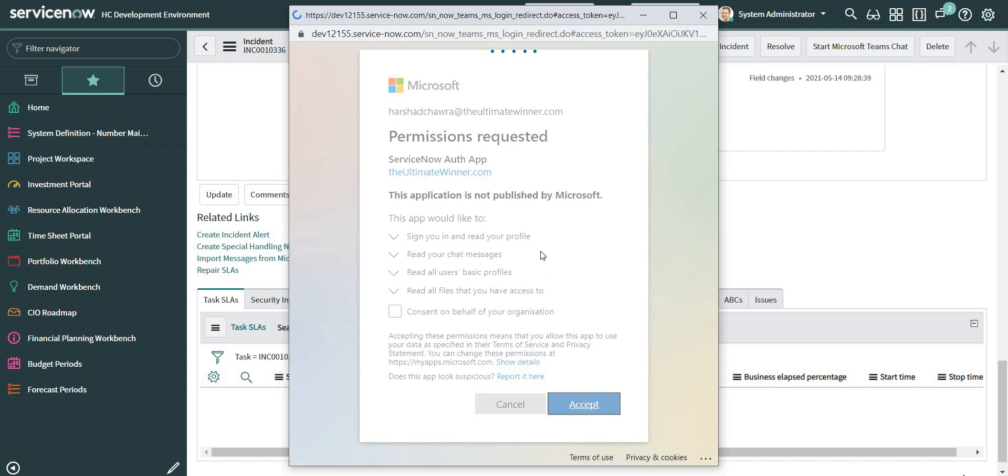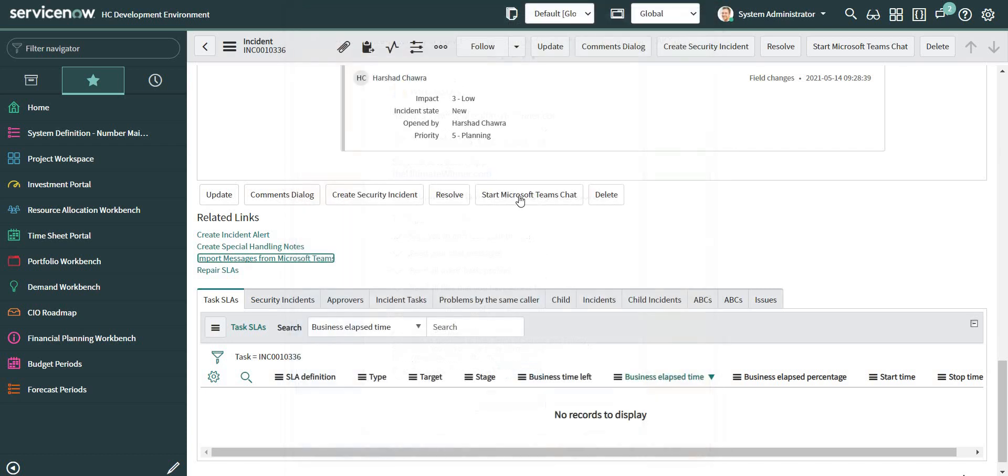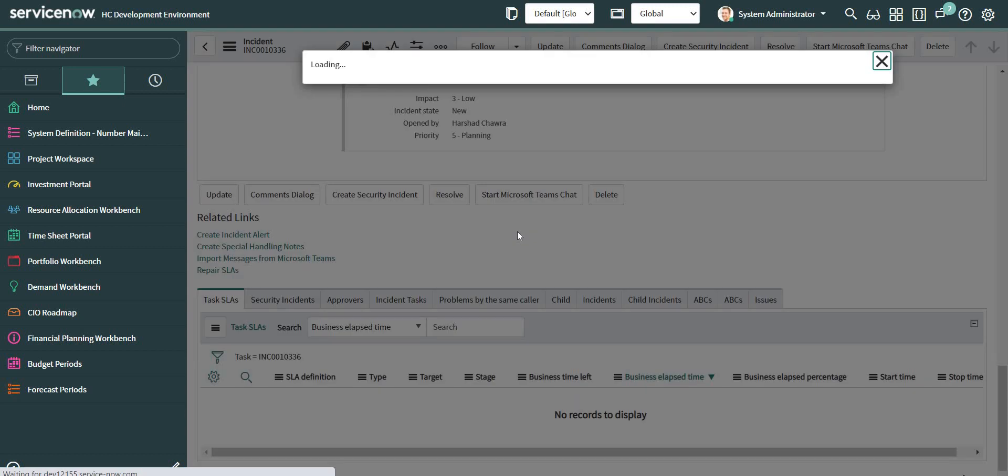Since I'm doing this for the first time, it is asking me for certain permissions. And once I get those permissions...